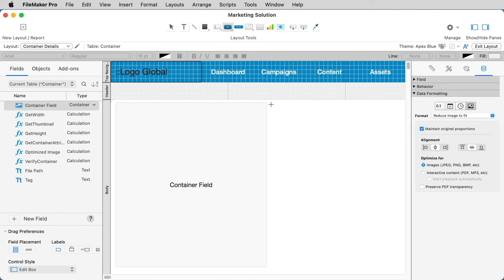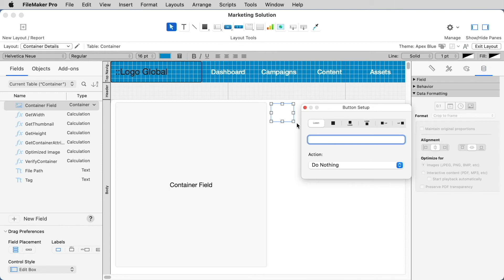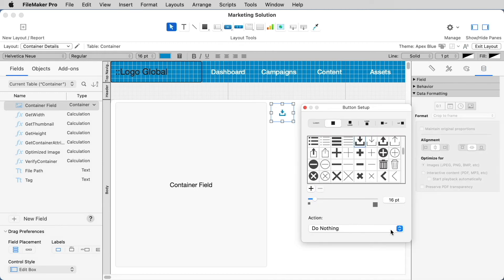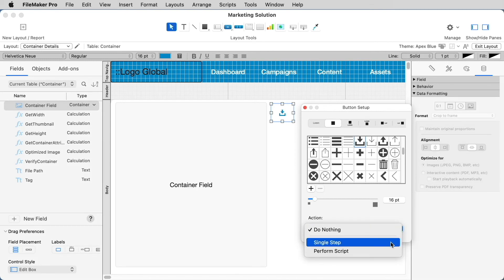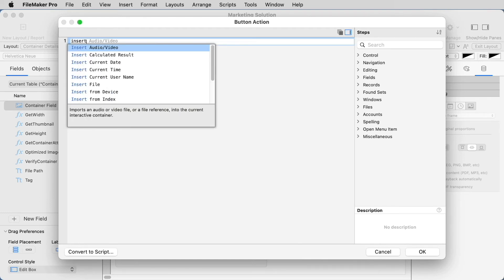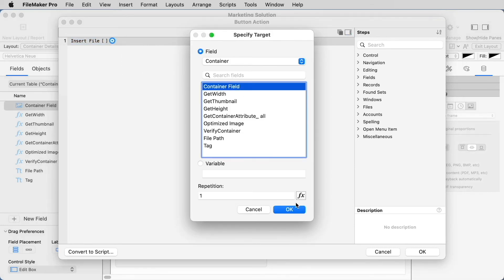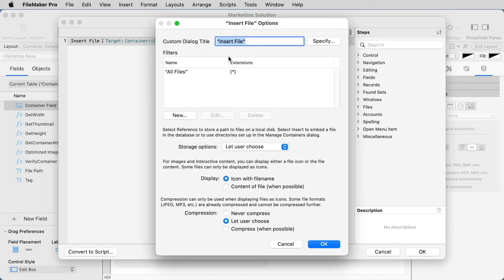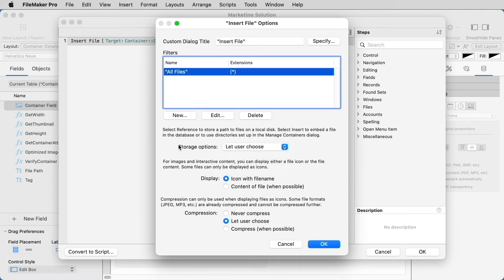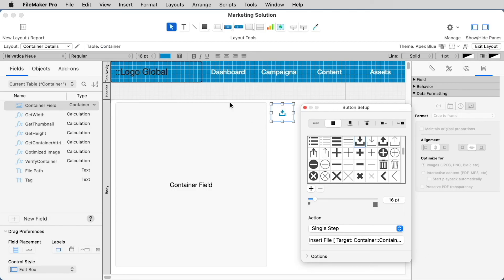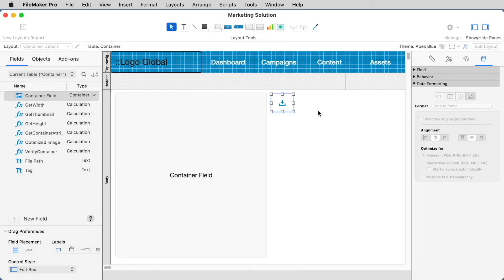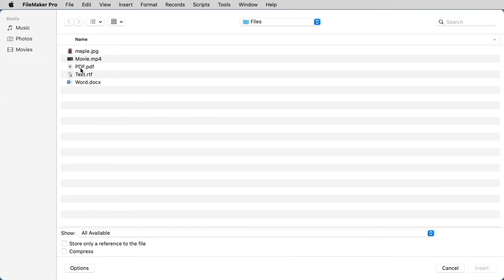For example, say that you want to have a button on your layout, and you want the user to select the button to be able to insert a file into the container. If you choose the action Single Step or even Perform Script, you can then use the Insert File Script Step. Here you'll have options to choose which field you want to enter the file into when the user clicks the button, as well as options to control the dialogue that appears — including restricting certain file types, choosing your storage options, and even compression. Once you have this button set up and on the layout, the users can simply click on the button to initiate the entire process.